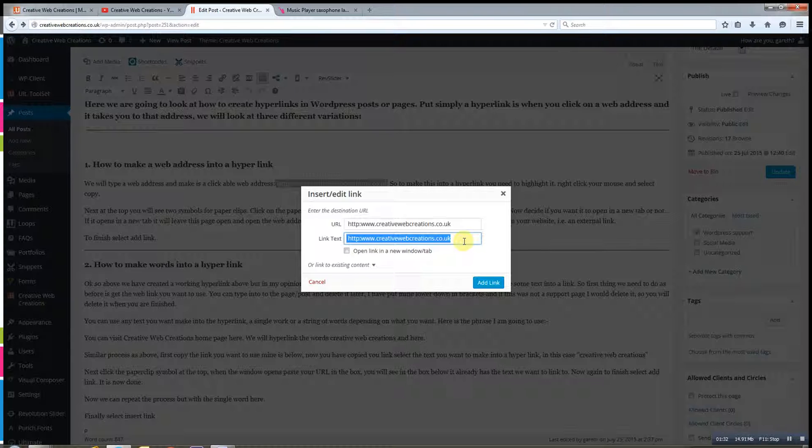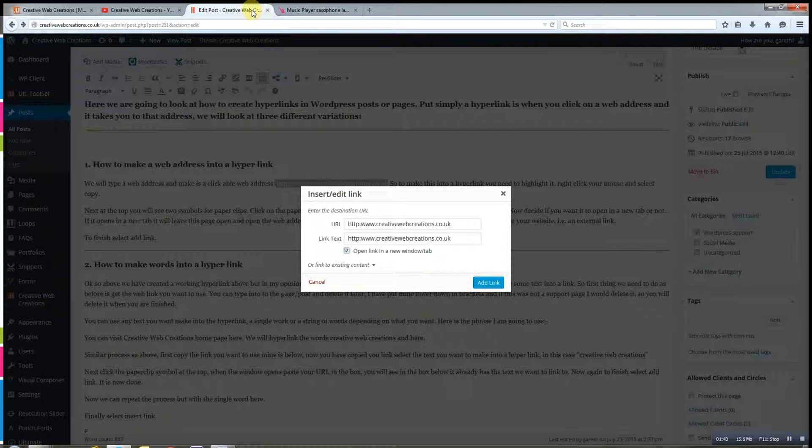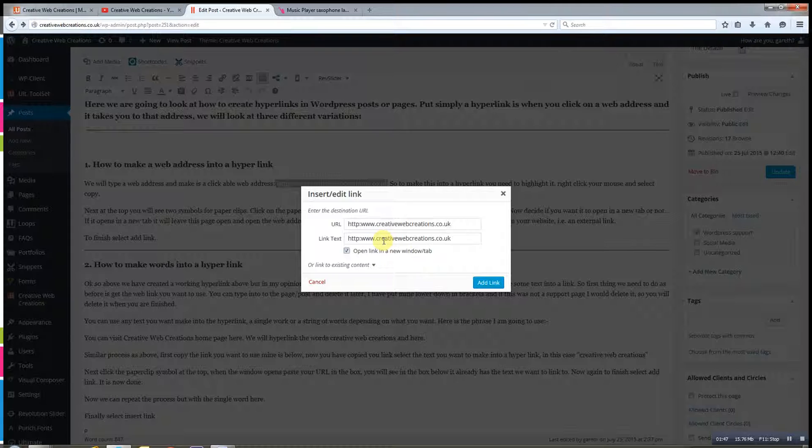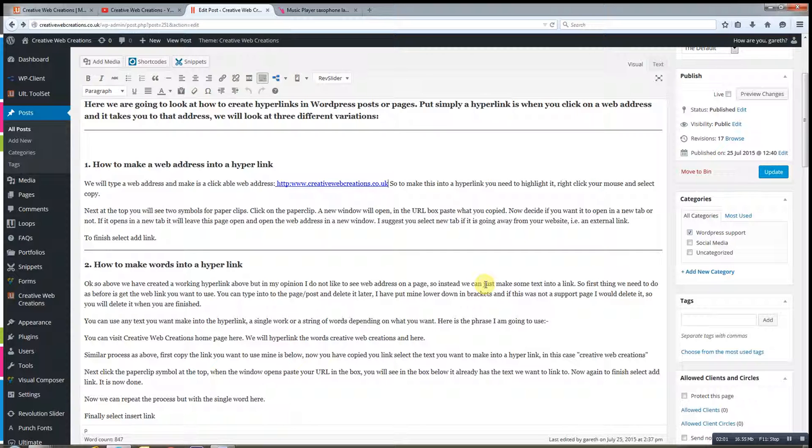This window here says 'open link in a new window.' What that means is if I click that, it will open it in a new tab up here. It would take me away from my website. Now if I was going to do a link to a third-party website, someone else's website, I would definitely have that. But if I'm doing a link within my own website, so it's just going to take me to another page, I wouldn't have that. Once done, to finish off, all I've got to do is push 'add link.'